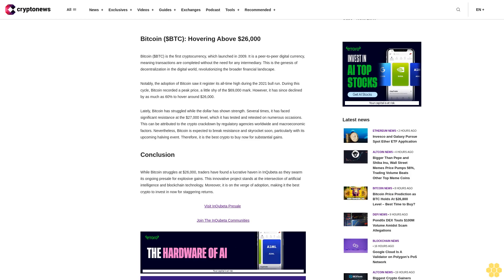Conclusion. While Bitcoin struggles at $26,000, traders have found a lucrative haven in Inquibeta as they swarm its ongoing presale for explosive gains. This innovative project stands at the intersection of artificial intelligence and blockchain technology. Moreover, it is on the verge of adoption, making it the best crypto to invest in now for staggering returns. Visit Inquibeta presale. Join the Inquibeta communities.